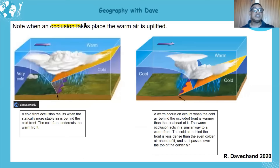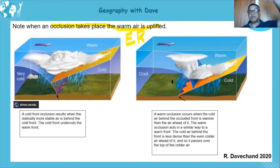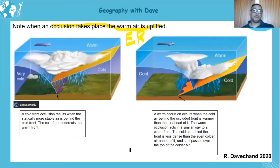I want to emphasize 'warmer' air — it doesn't need to be 20-odd degrees, it just needs to be warmer than the surrounding air. Warmer air is uplifted — that's an occlusion. Now let's look at the two types: cold front occlusion and warm front occlusion.